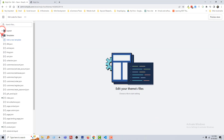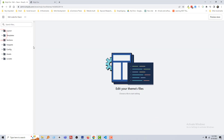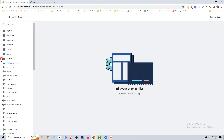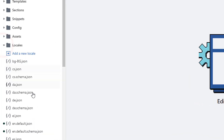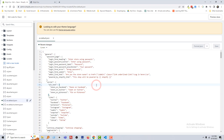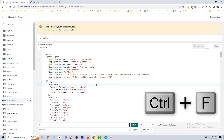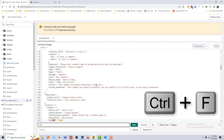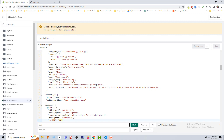Now open 'Locales', then open the 'en.default.json' file. Press Ctrl+F from your keyboard and type 'sale'. You can see there is a text named 'Sale' and we want to change this text.